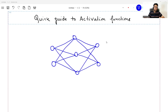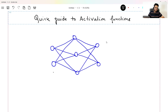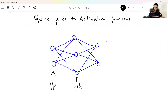We are going to see which activation function to choose when and why. So basically, if you draw a neural network, it will look something like this, where this you can call as your input layer, this you can call as your hidden layer, and this you can call as your output layer.